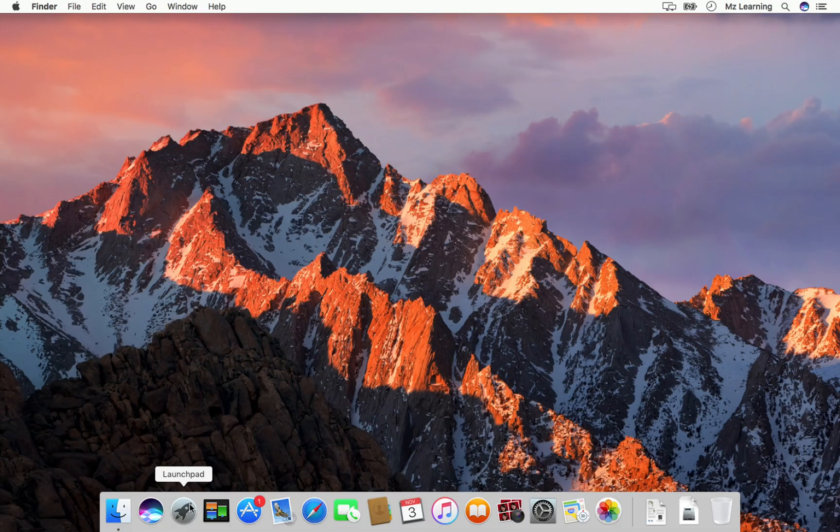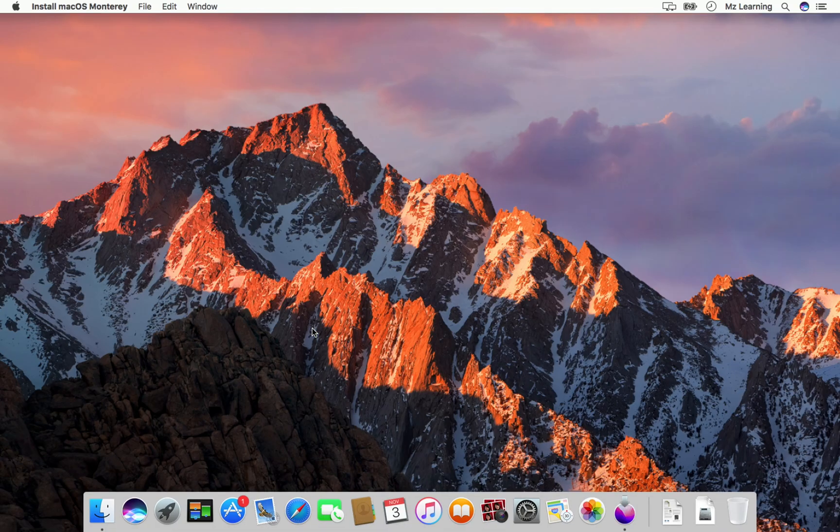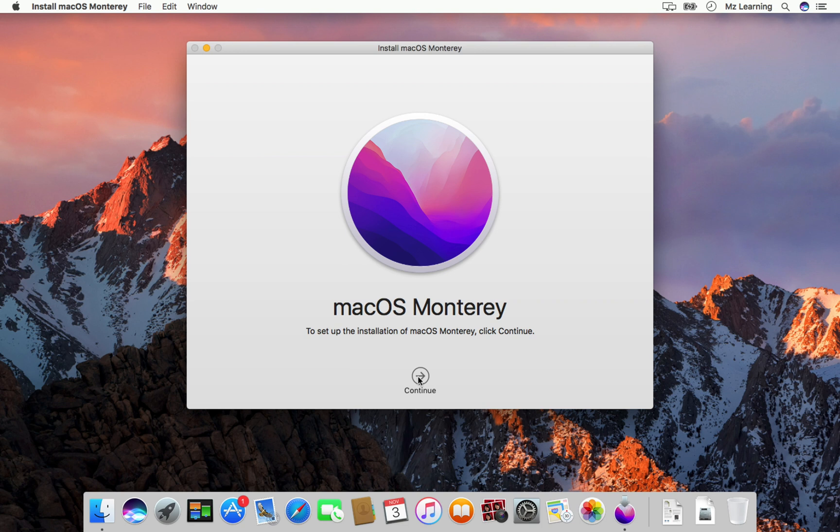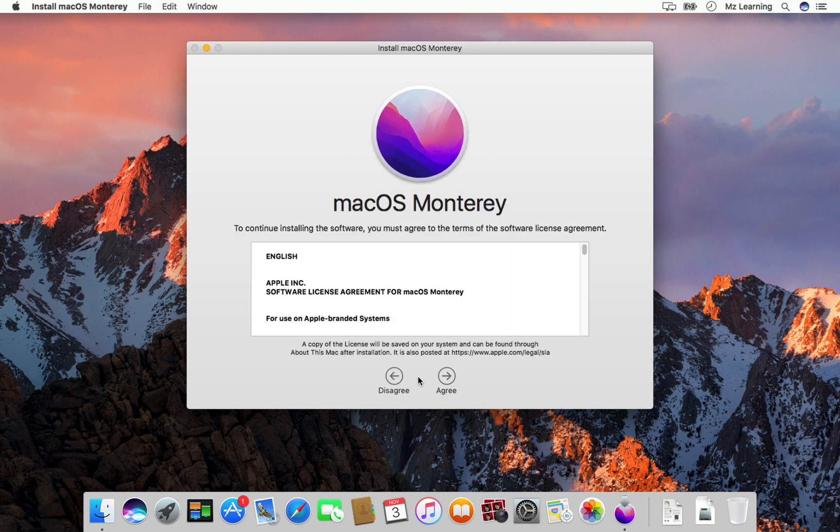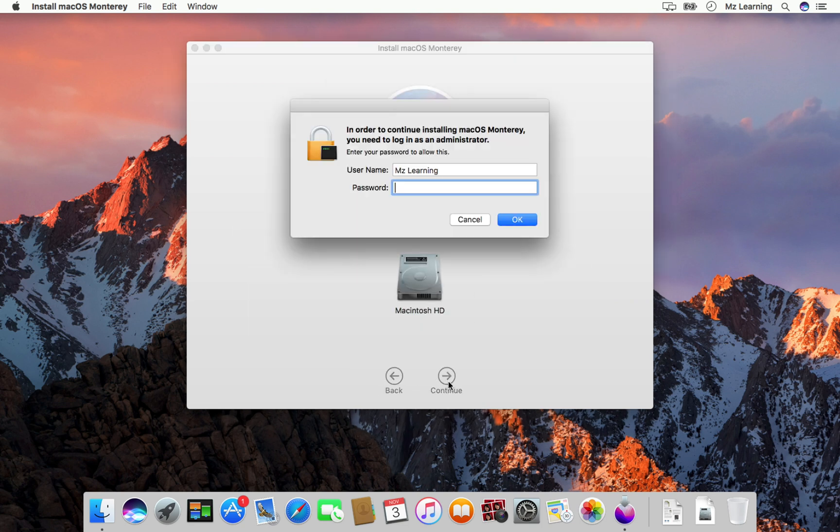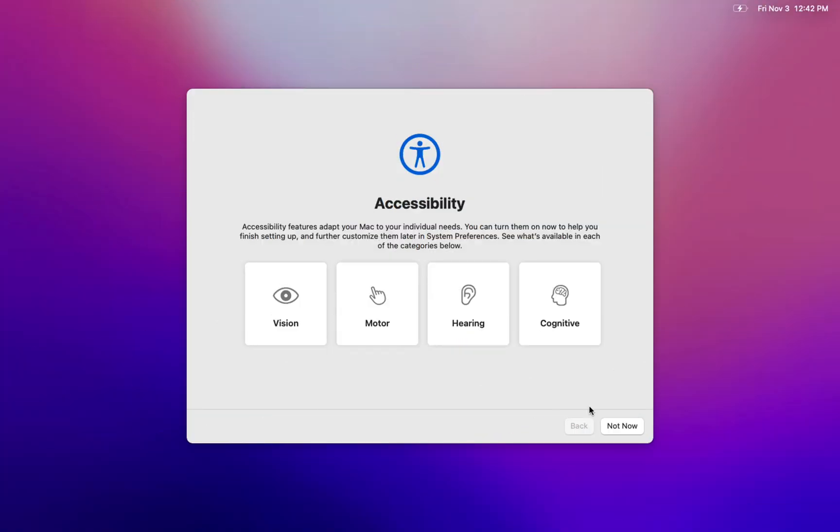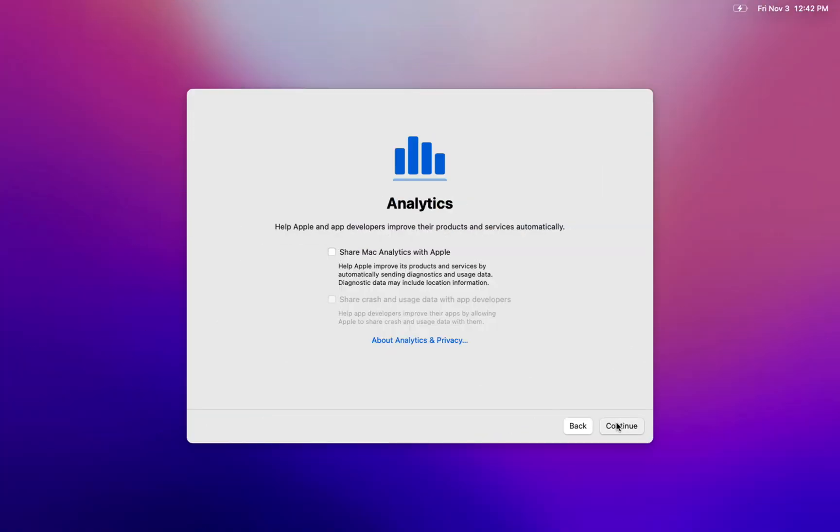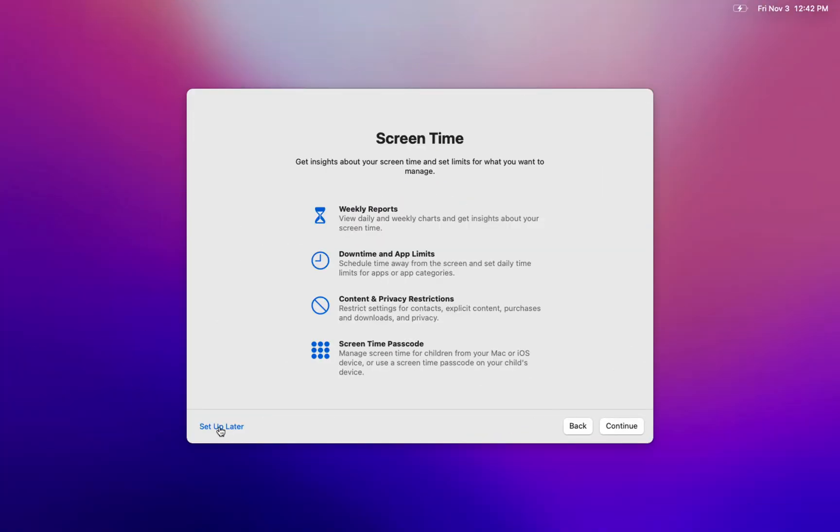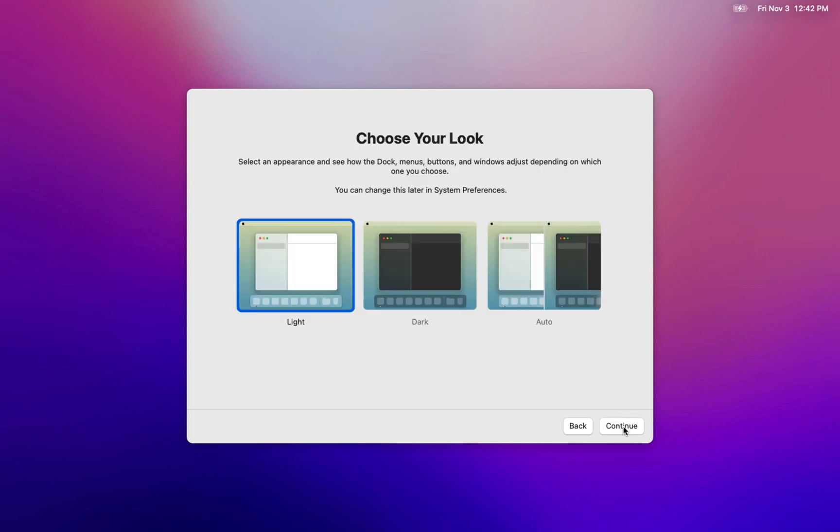Once downloaded, run the Installer and follow the easy upgrading process. After some time, you will see your Mac has been successfully upgraded to macOS Monterey.